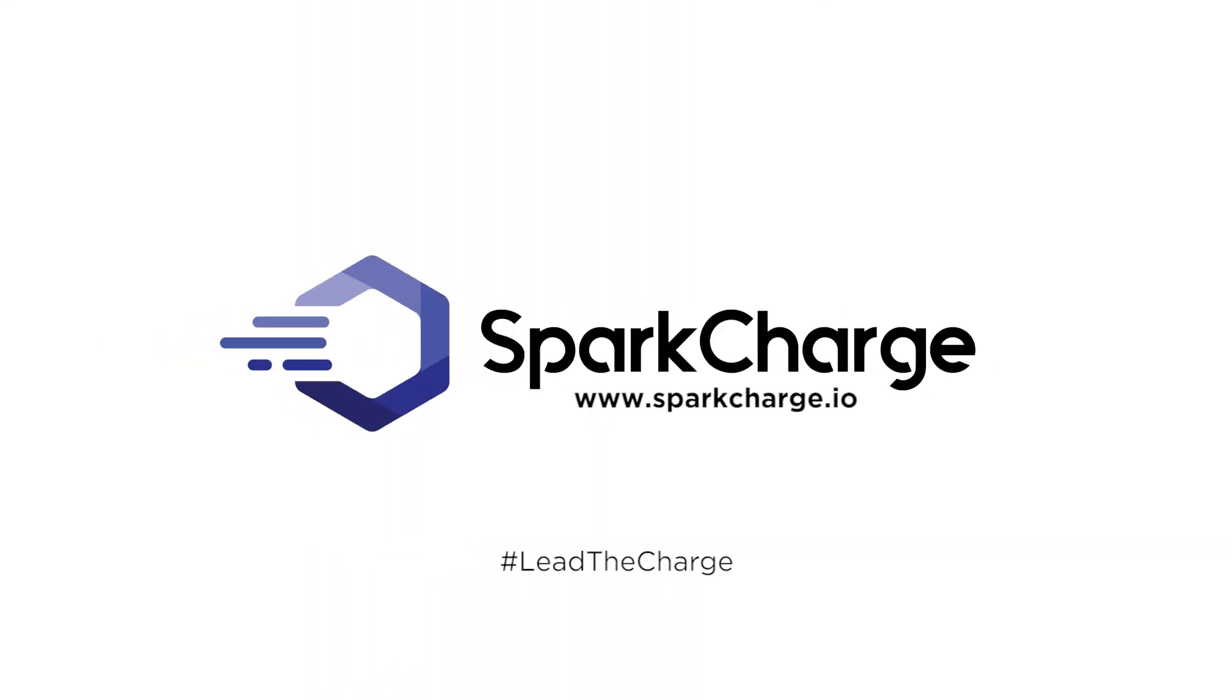Lead the charge with SparkCharge and end range anxiety today.